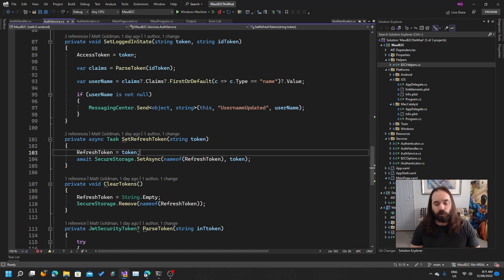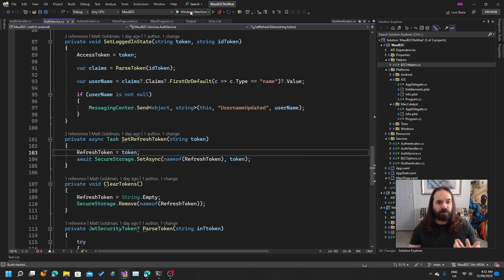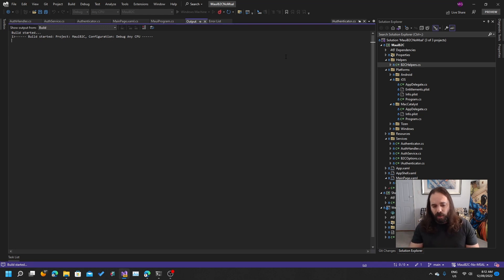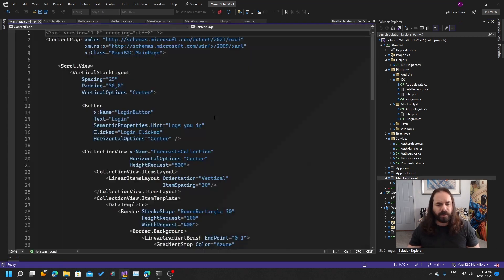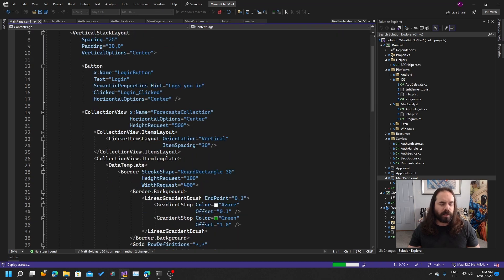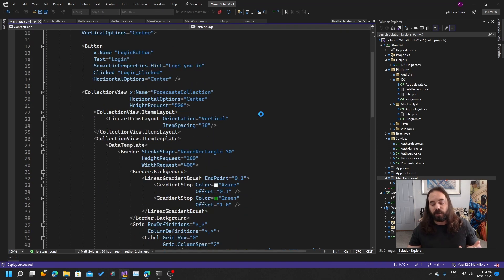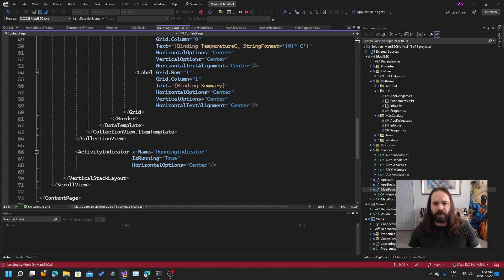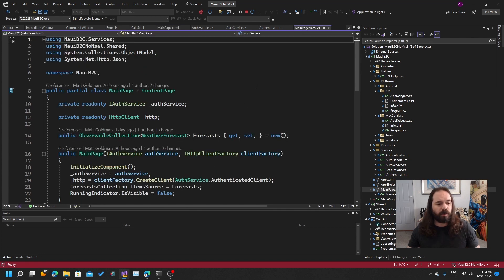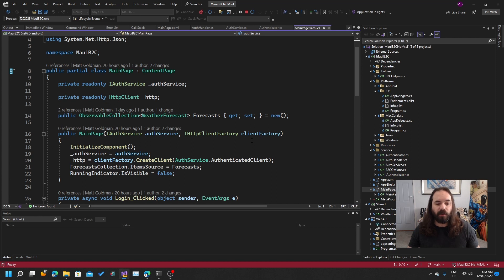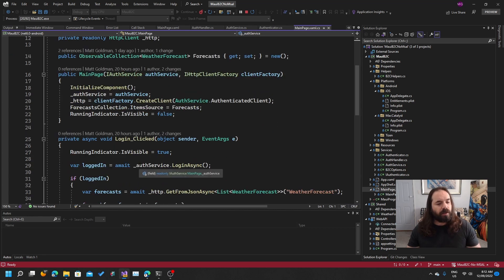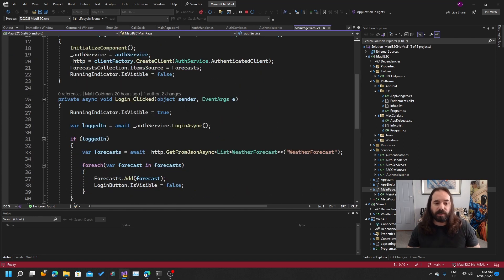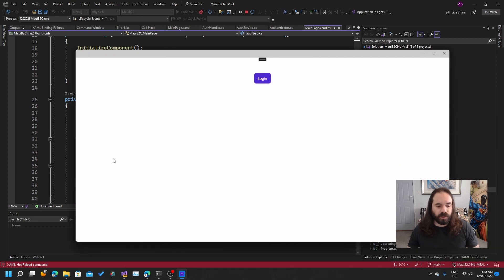But with all that done, and there's really not a lot there, this will work on every platform. It will work on Windows, macOS, iOS, and Android. So let's just spin it up and give it a go. I should have showed you my main page here. On the main page, I've got a button called Login Button where you log in. And then after you log in, it's going to go off and call the API using your token, and it's going to get all those weather forecasts. You can see that I'm injecting the auth service, I'm injecting the HTTP client factory, and I'm generating that client using the authenticated client name. Then when I click my Login Button, all I'm doing is displaying an activity indicator, calling the login service, and then getting the forecast from the API.